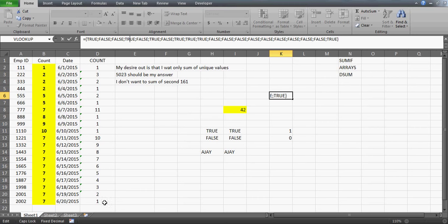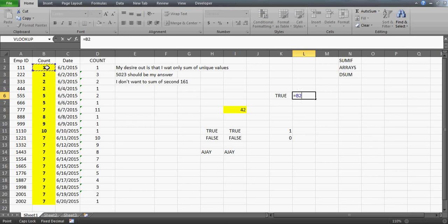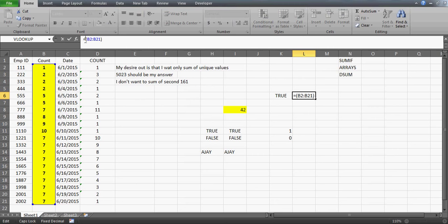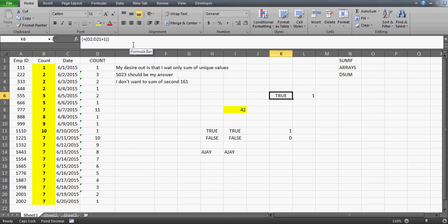Now I create another array: B2 to B21 — I want to display the numbers. Press Ctrl+Shift+Enter. You have all the numbers: 1, 2, 2, 2, 5, 5 — the entire table in one cell. That's the beauty of arrays — you're capturing all the numbers in one cell. It's something really incredible. Microsoft has done a wonderful job.